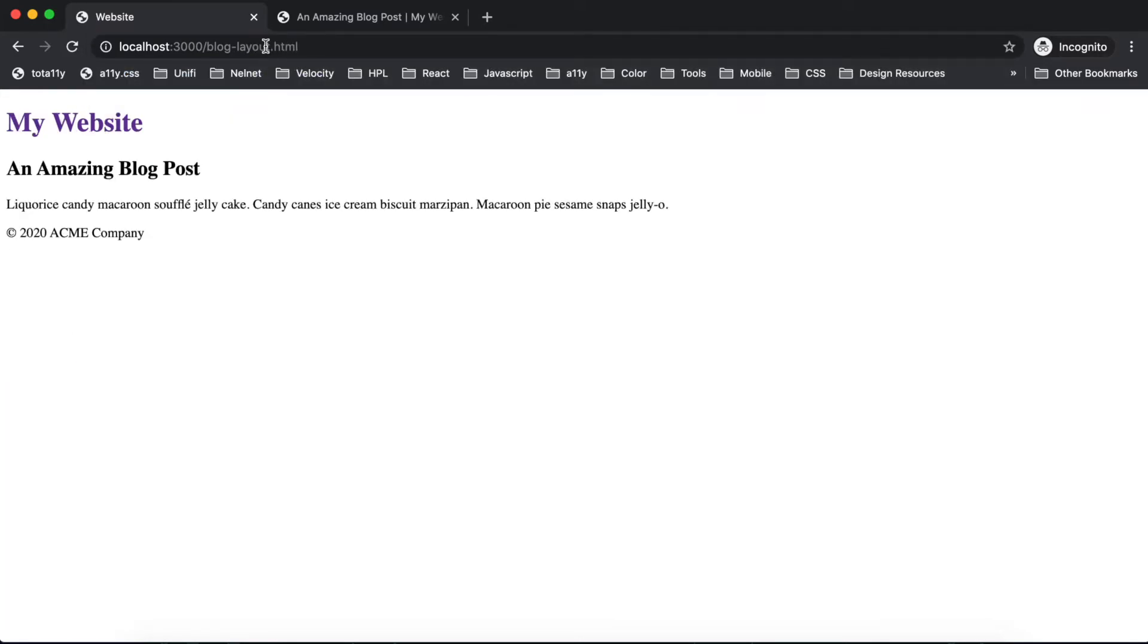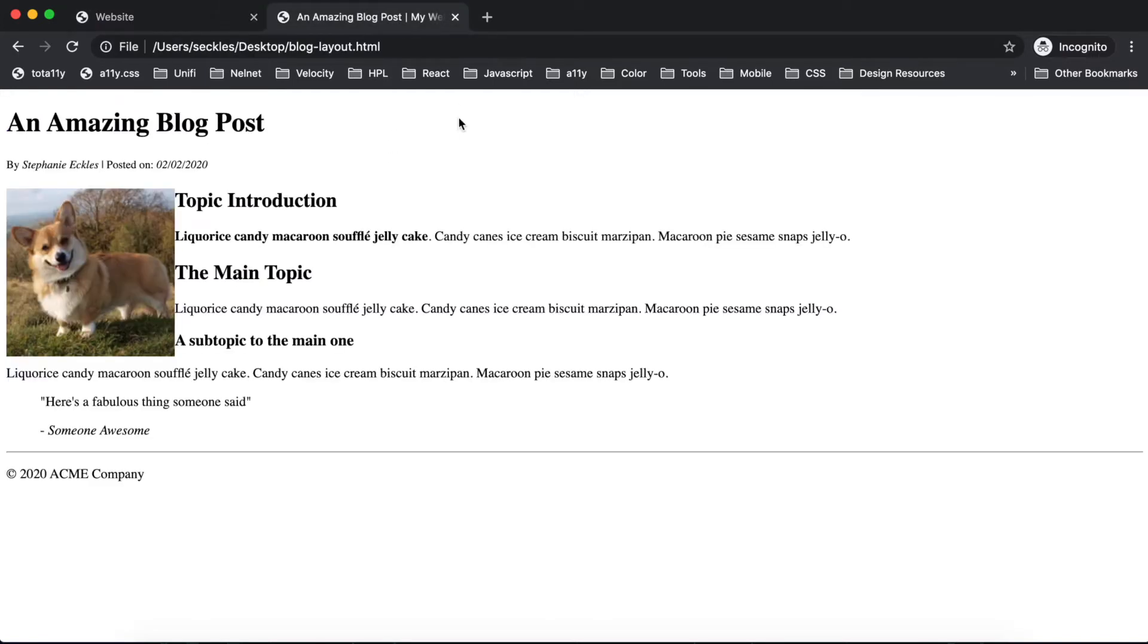It will look the same since we haven't changed any content. Let's look at a preview of where we're headed today. You'll see we're going to treat the whole page as a single post out of our blog.